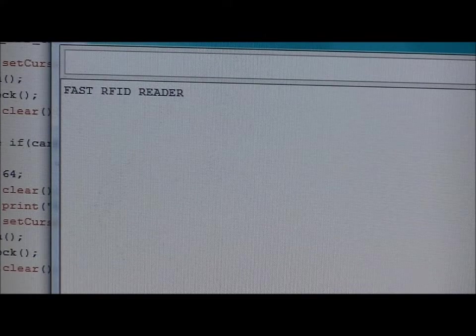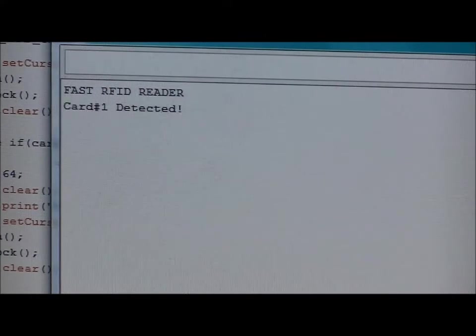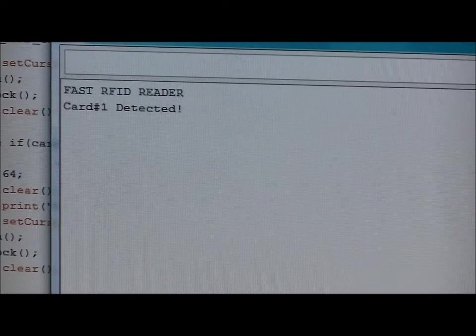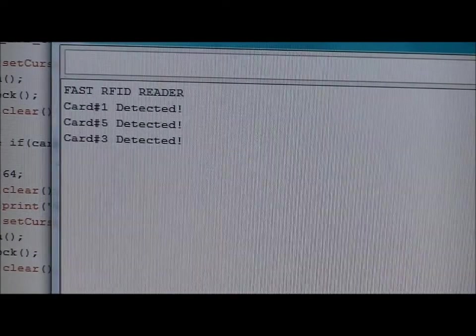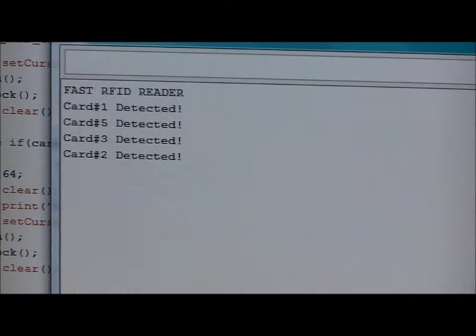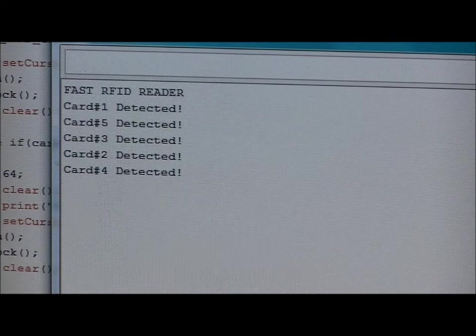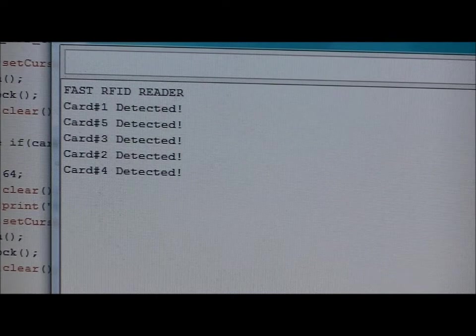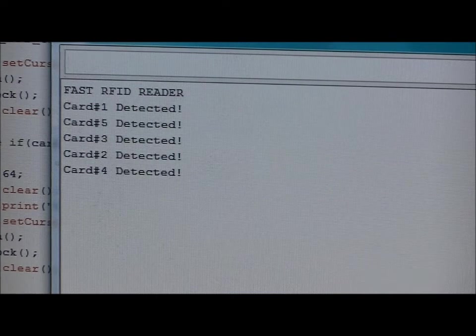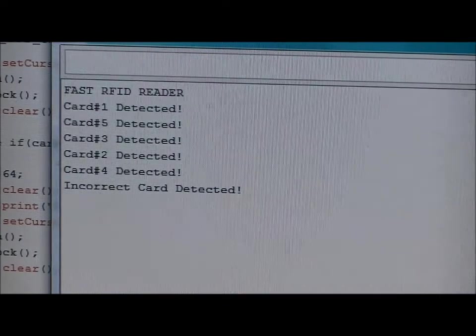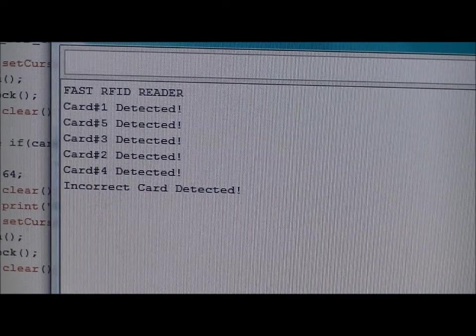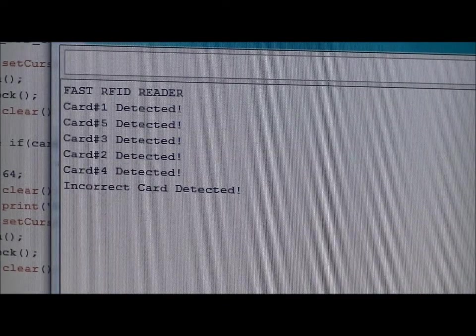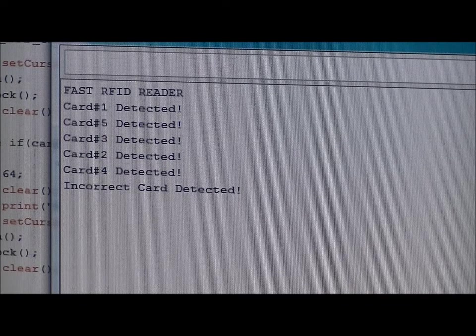You open up your serial monitor and it will say fast RFID reader. Let's read card one. Card one detected. Let's read card five, card three, card two, and card four. And you can change the code as you see fit. Put names on there. Let's read an incorrect card. Incorrect card detected. Now that's all this program does, but it gives you enough to get started.